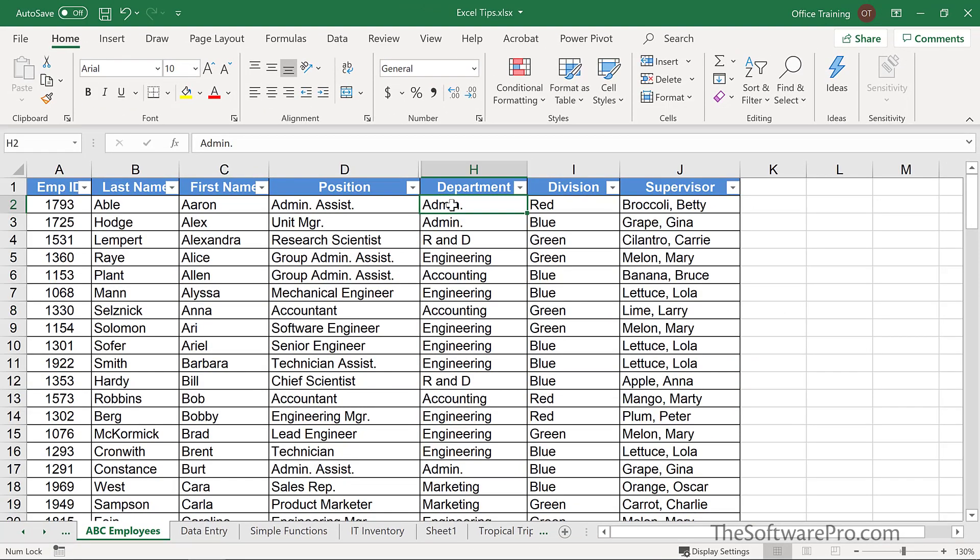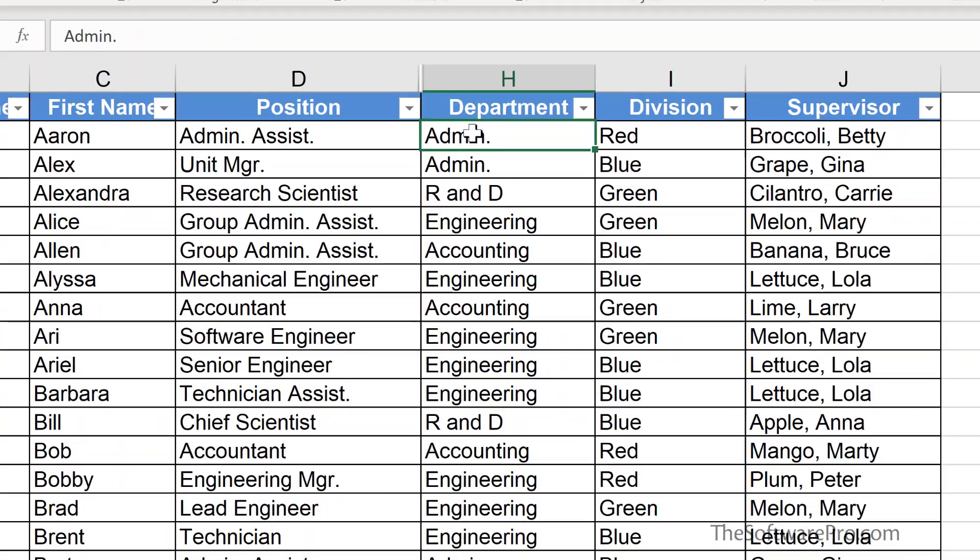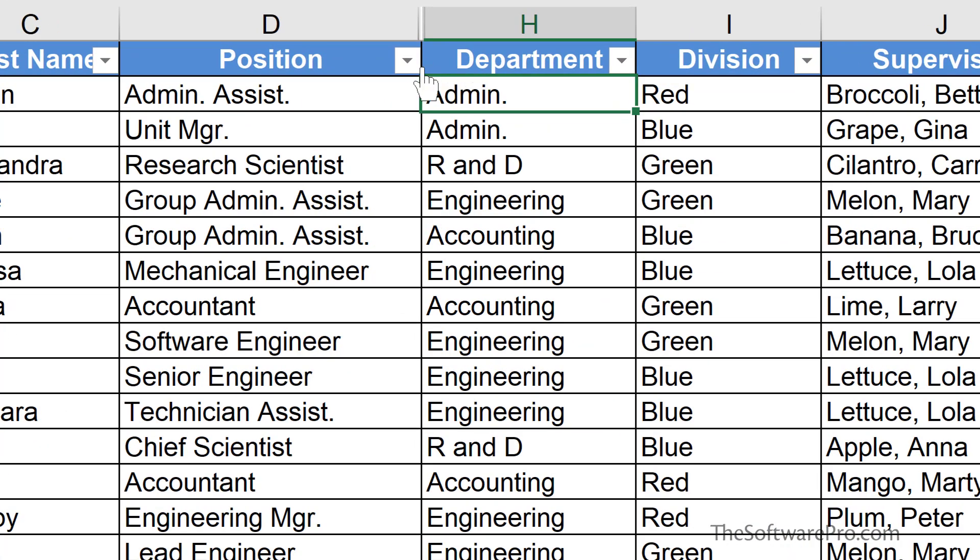You'll be able to spot when columns or rows are hidden because the column labels and row labels do not change. So we can see here that we have this gap.